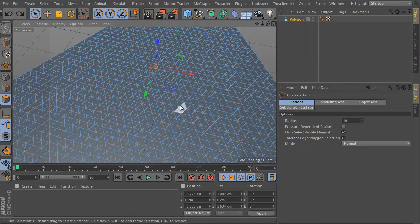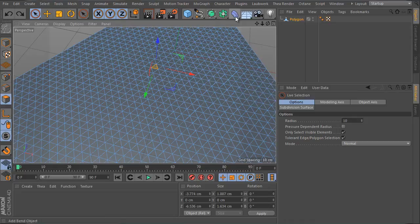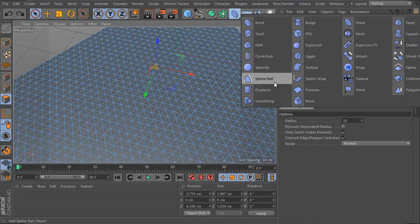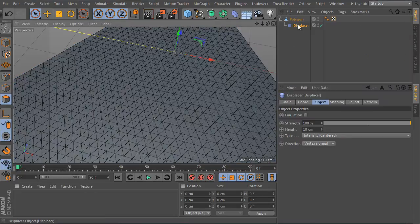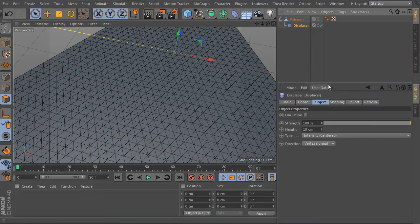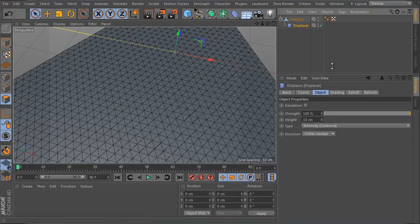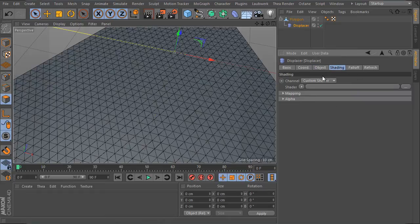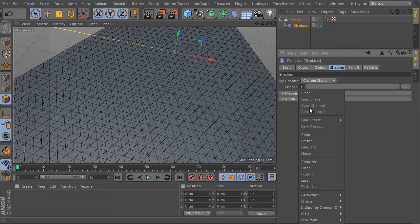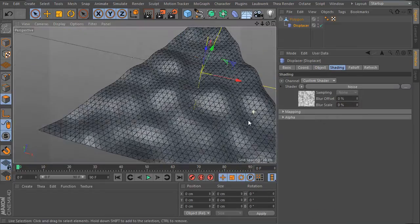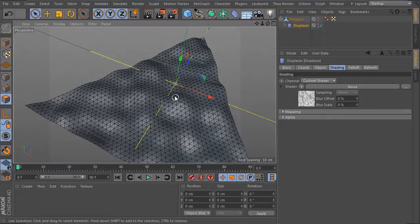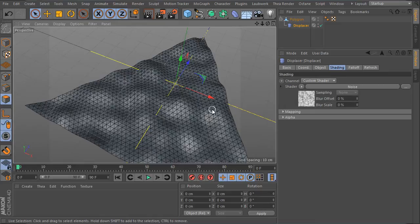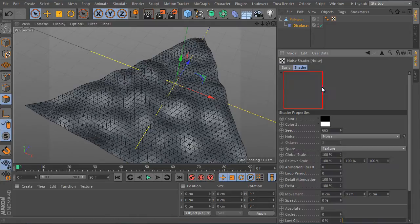Use the displacer deformer and place it as a child of the polygon object. Press the shift key and choose the displacer. Select the object and go to its attributes manager settings. Change the intensity value first in the shading tab and load a noise shader here. Okay, but the object's points aren't moved randomly as we need. The surface was continuous because the shader uses a wrong operational method and the object itself has a still unchanged UV mesh as well. So we will change them of course.